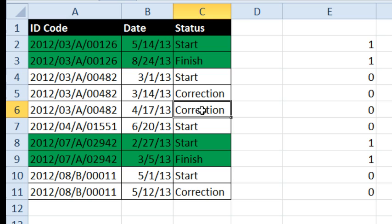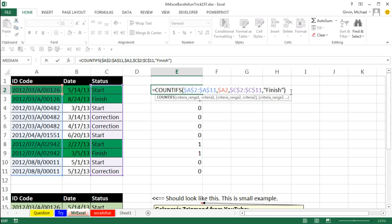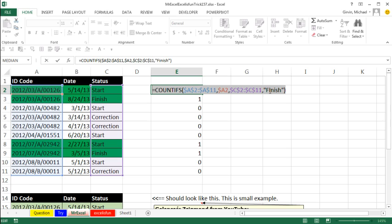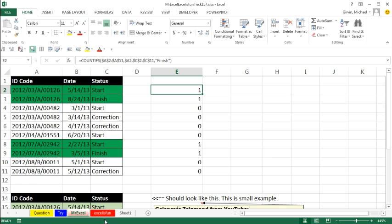Thanks MrExcel. COUNTIFS, that is a beautiful solution and what's so cool is it doesn't matter how this data set is sorted, it will always get the right conditional formatting. Now, I tried this a bunch of different things and I did not think to use COUNTIFS.